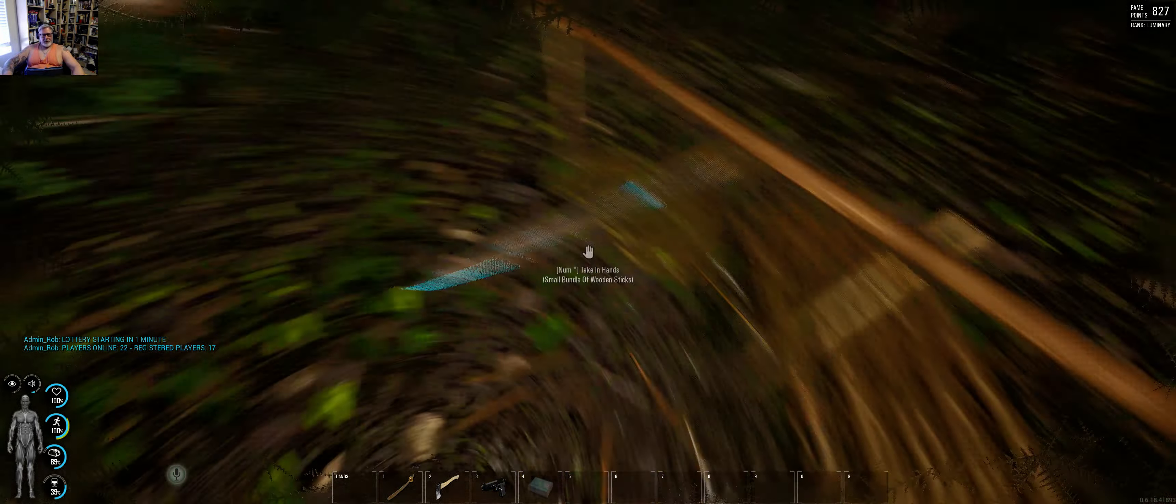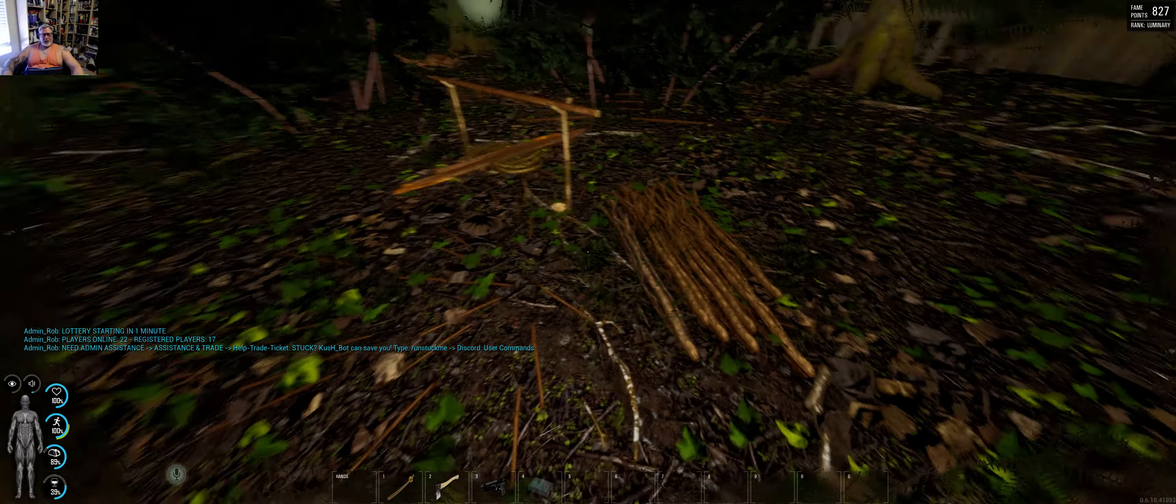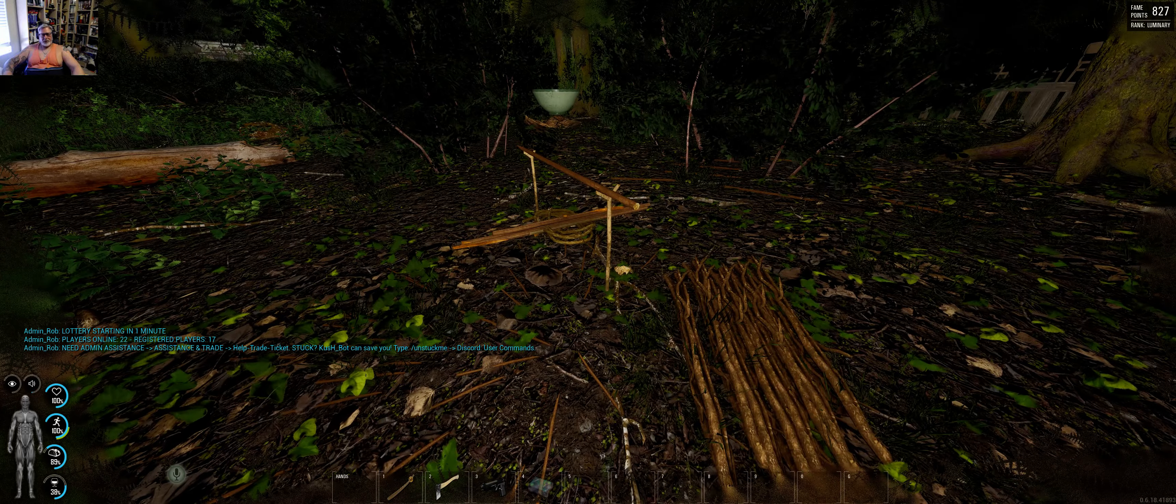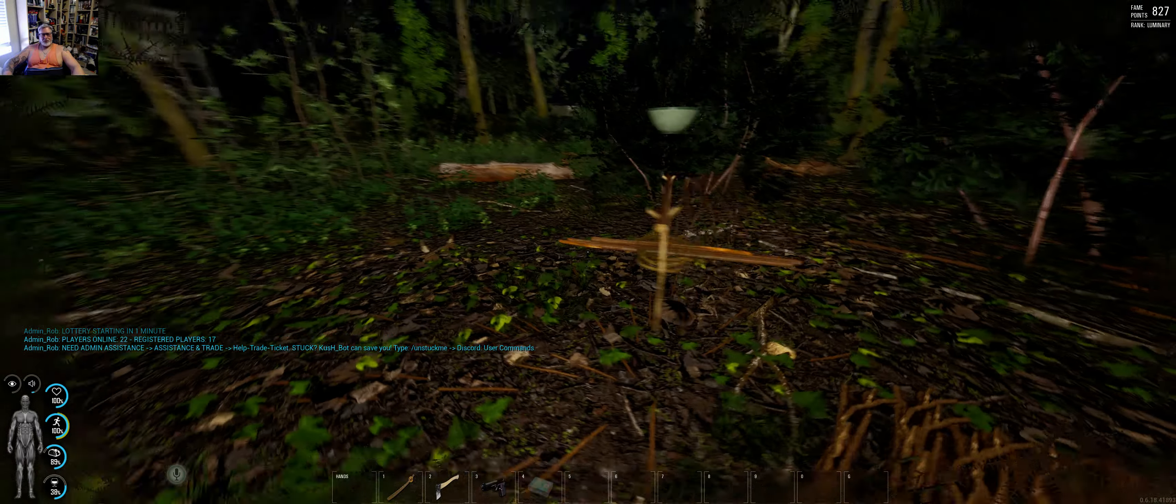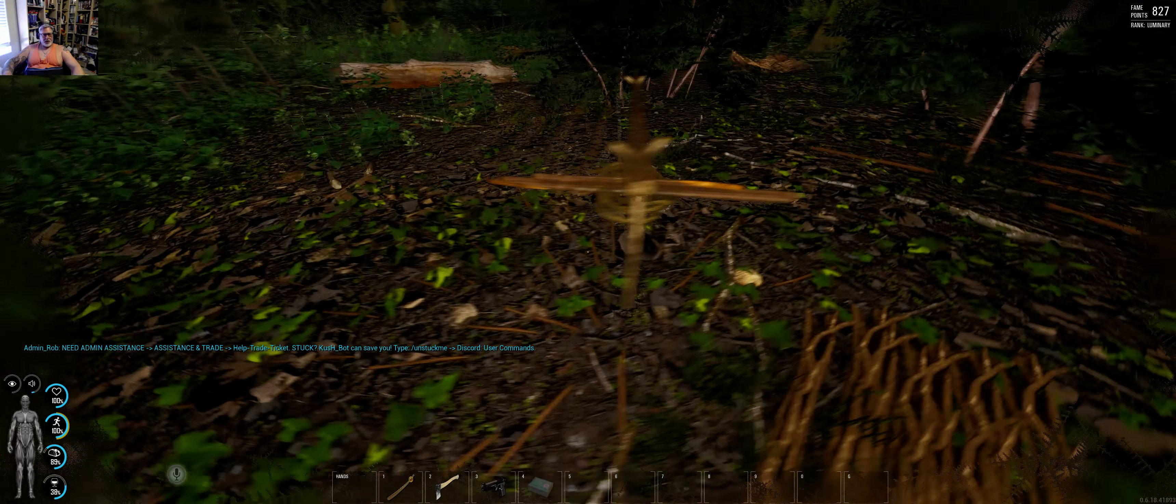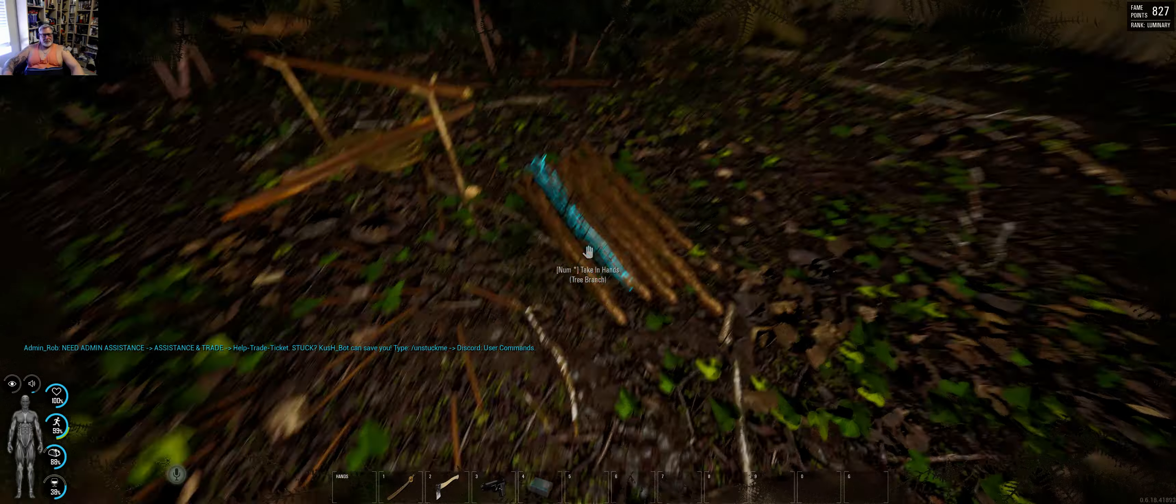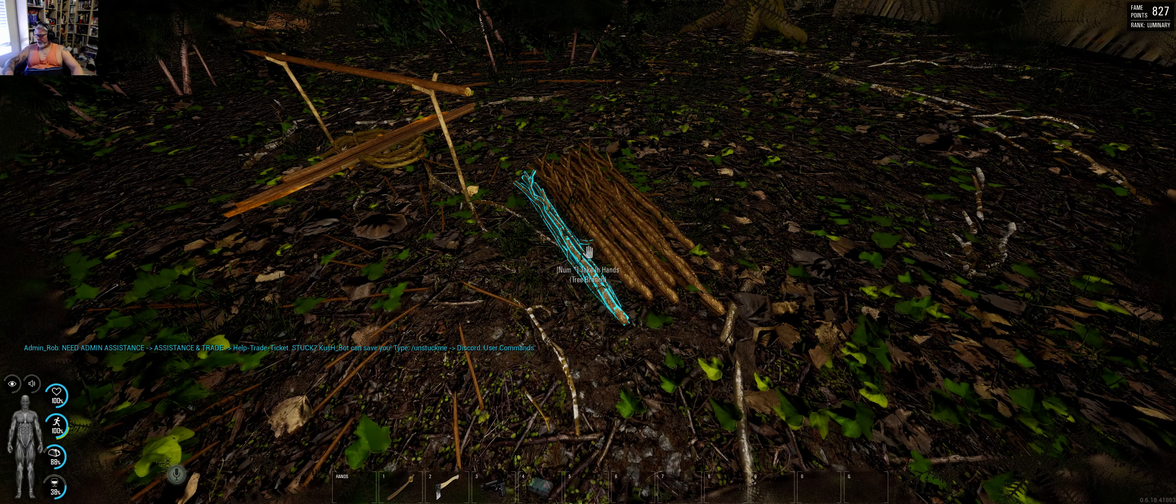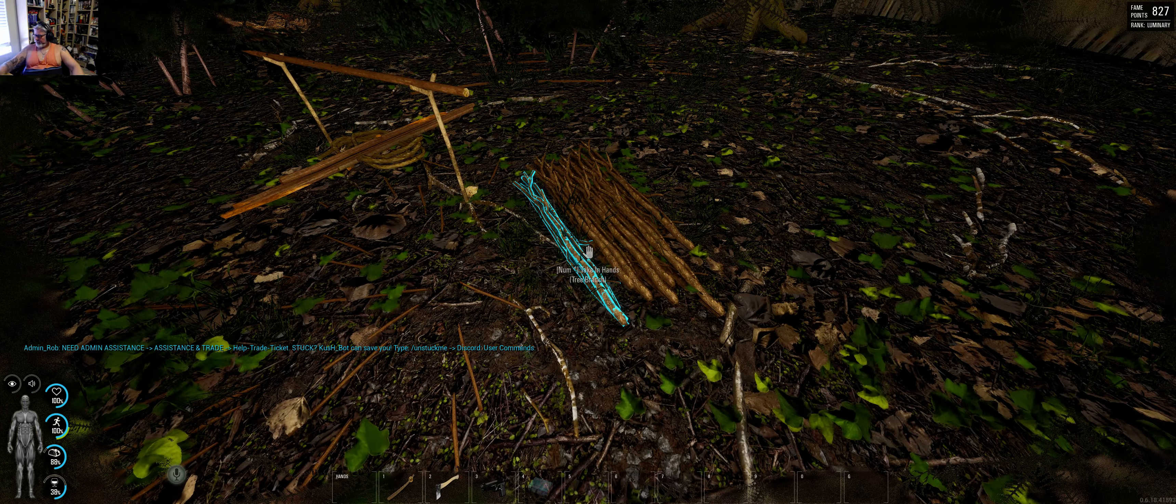I have found out that cutting down a tree gives you 300 points towards your survival. Chopping up a branch gives you 300 points towards survival.